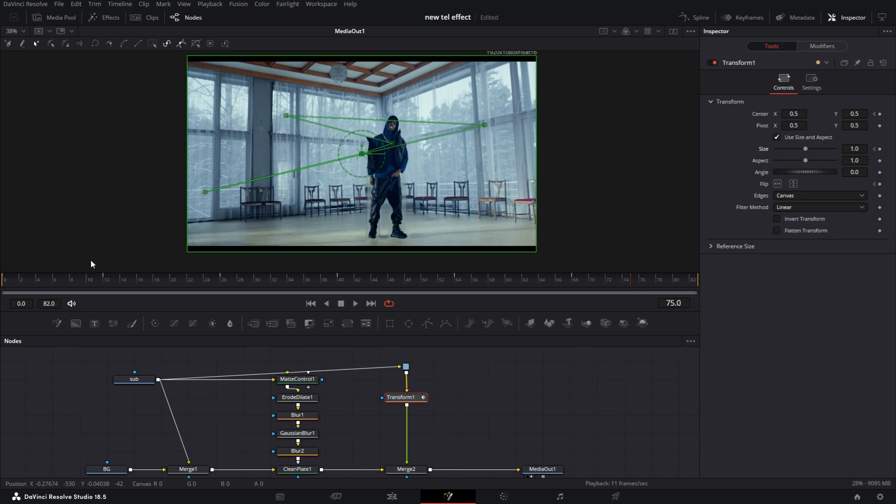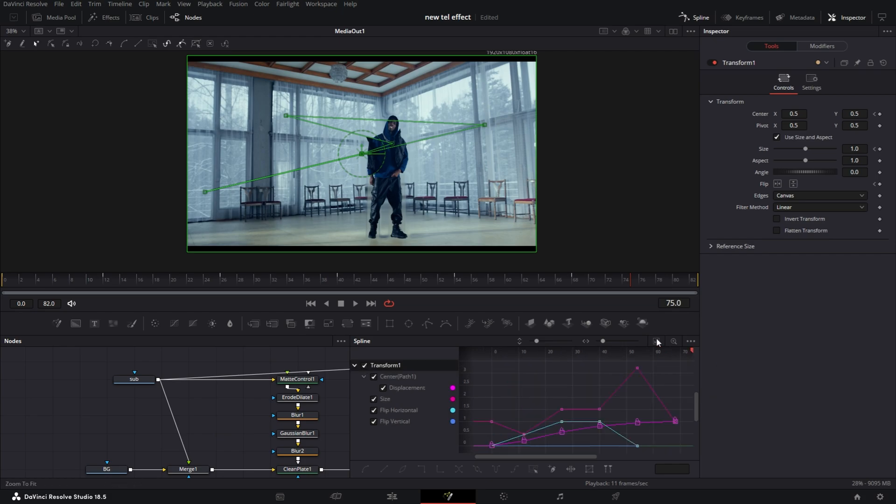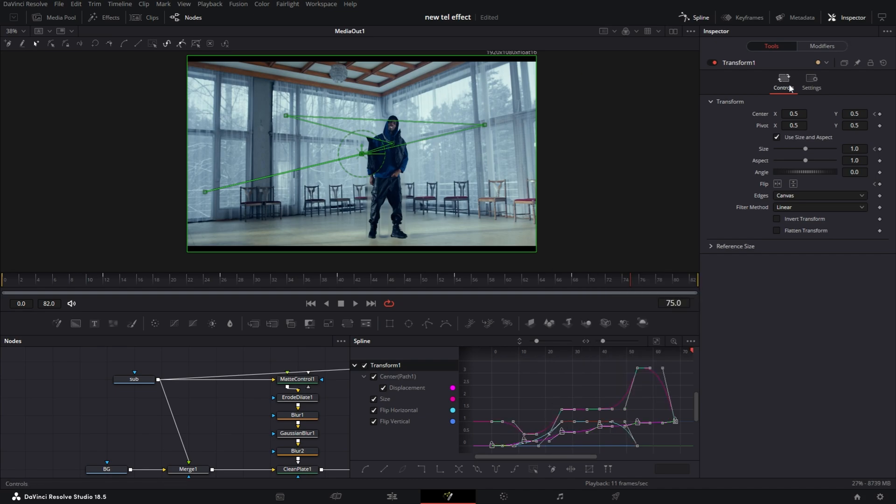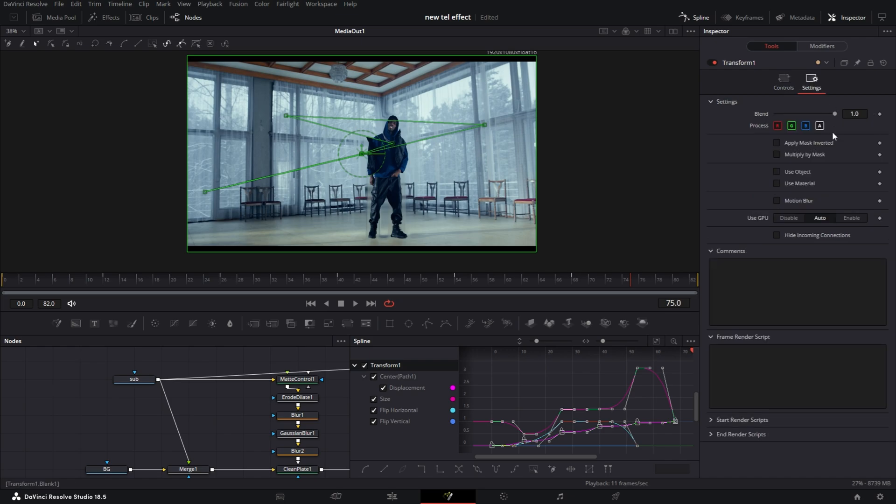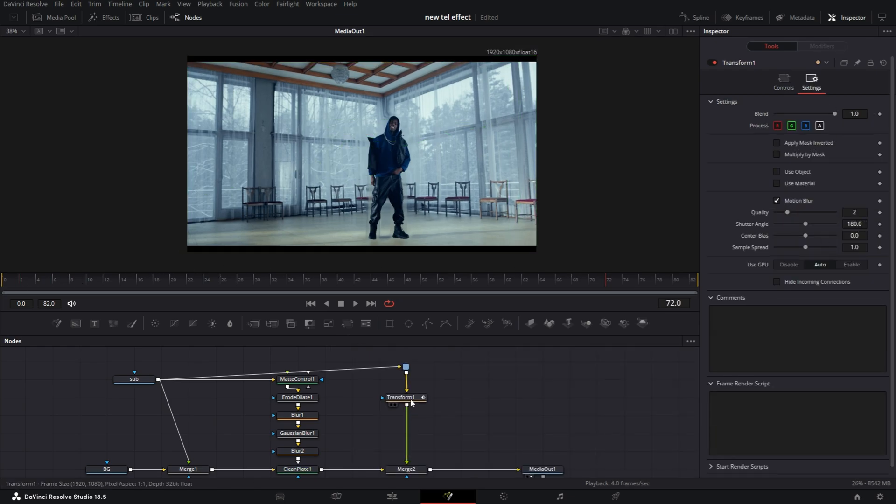So we're gonna go into the Spline Editor. Select Transform1, I'm gonna zoom to fit and it's gonna show all the keyframes. Click this indicator here to select all, then I'm going to right-click, go to Ease and select In Cubic. And go to the settings, turn on your Motion Blur. I'm just leaving it at 180 for now.